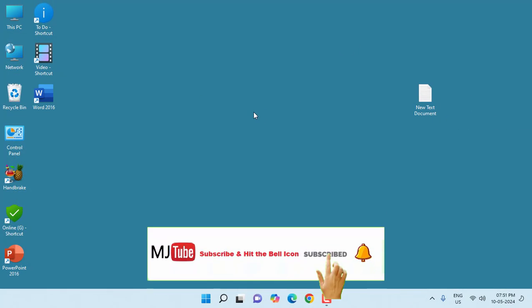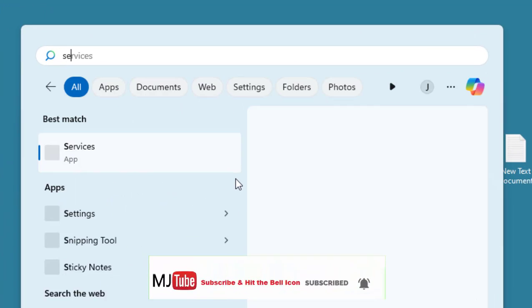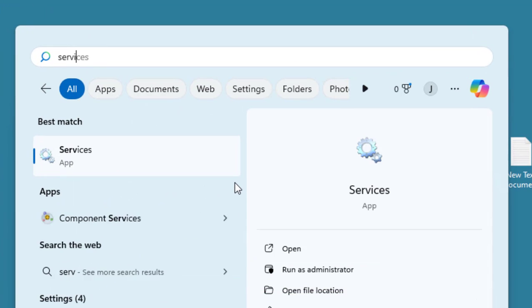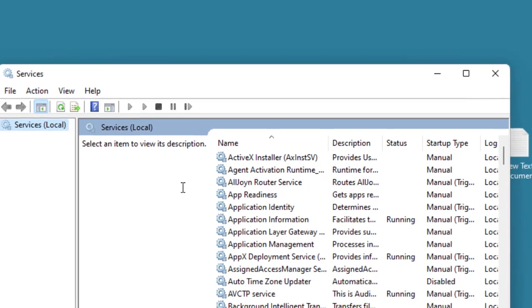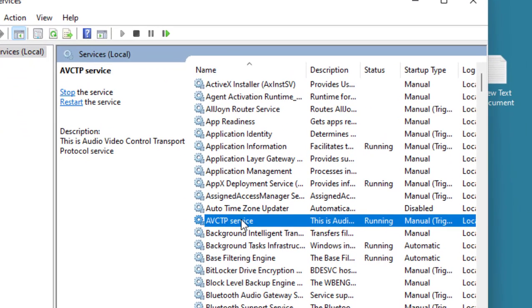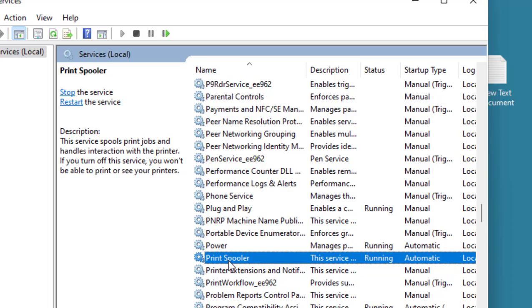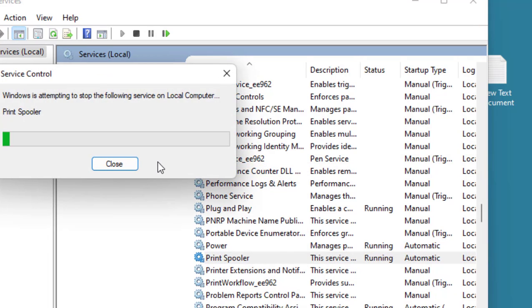After this, go to Start and go to Services. In the Services, search for Print Spooler. So Print Spooler - right-click on it and click on Restart.